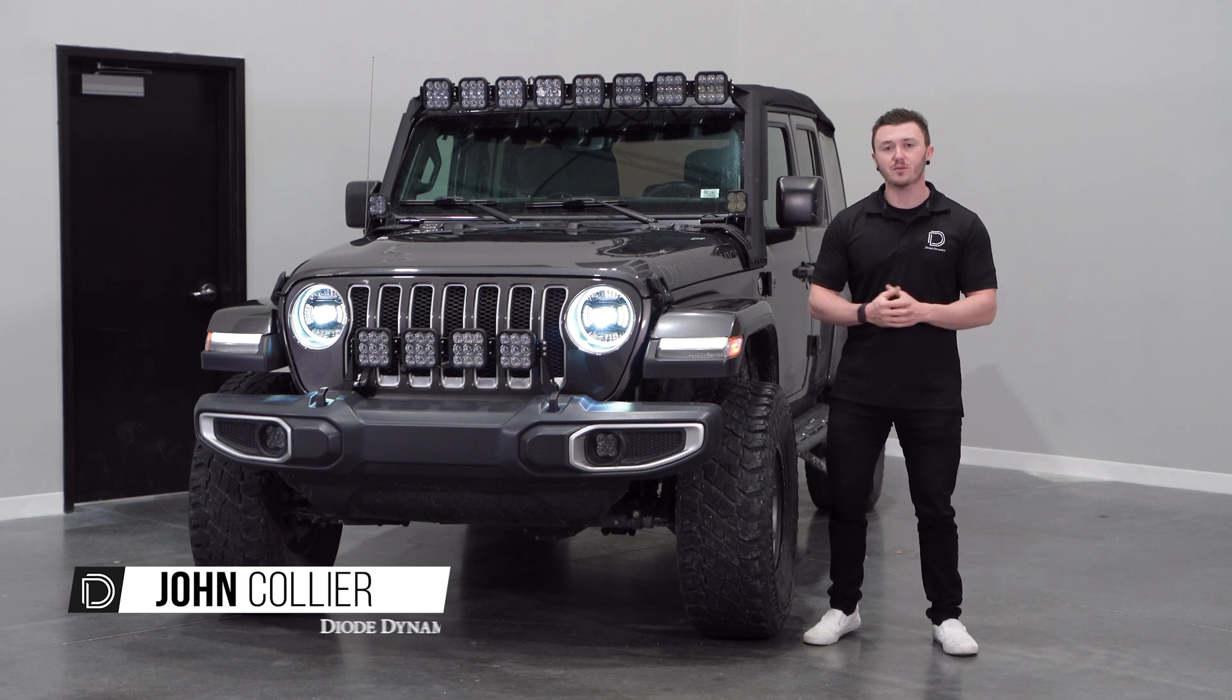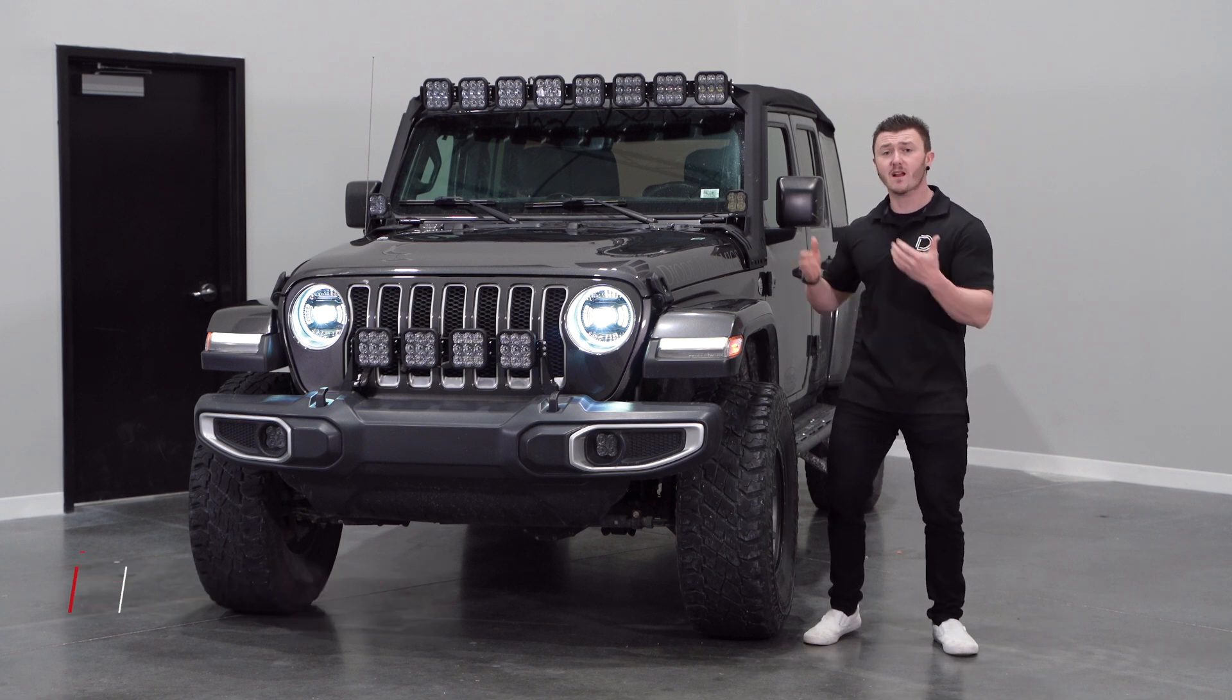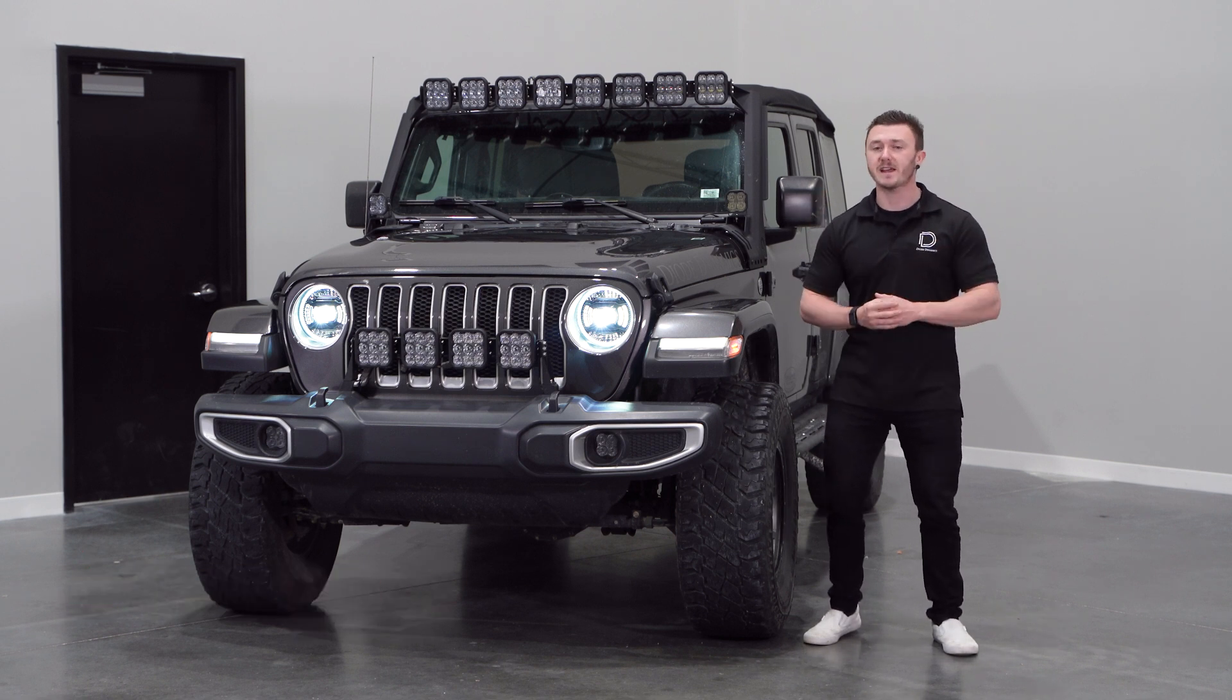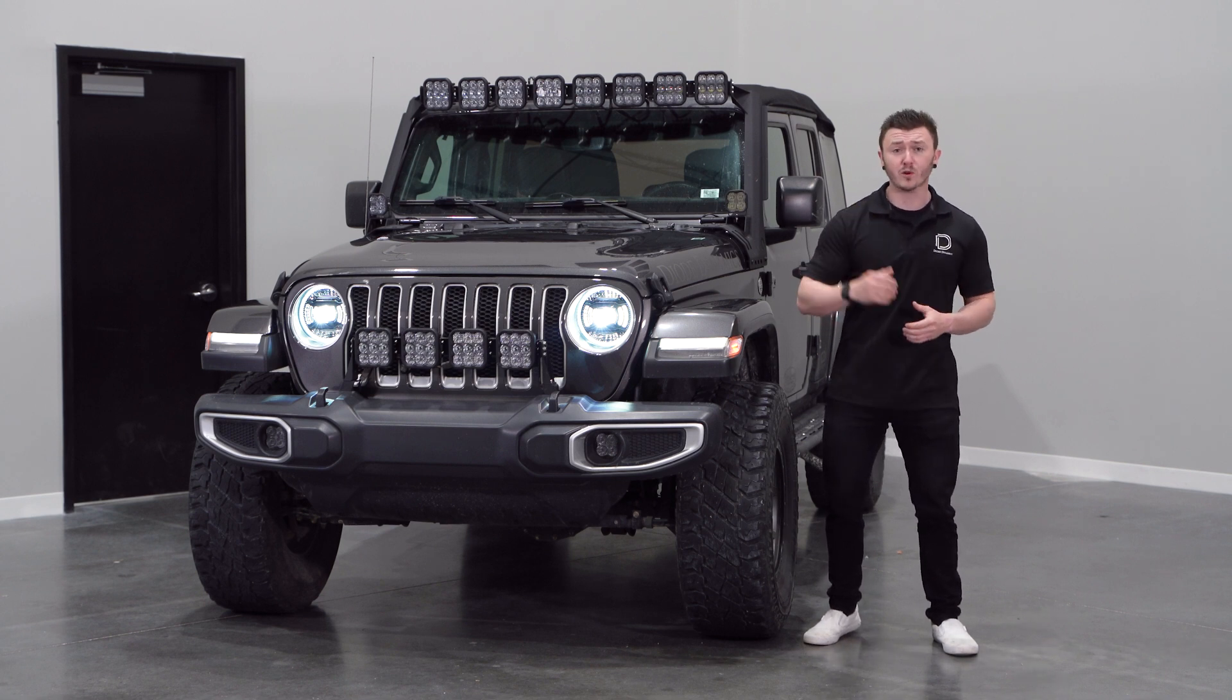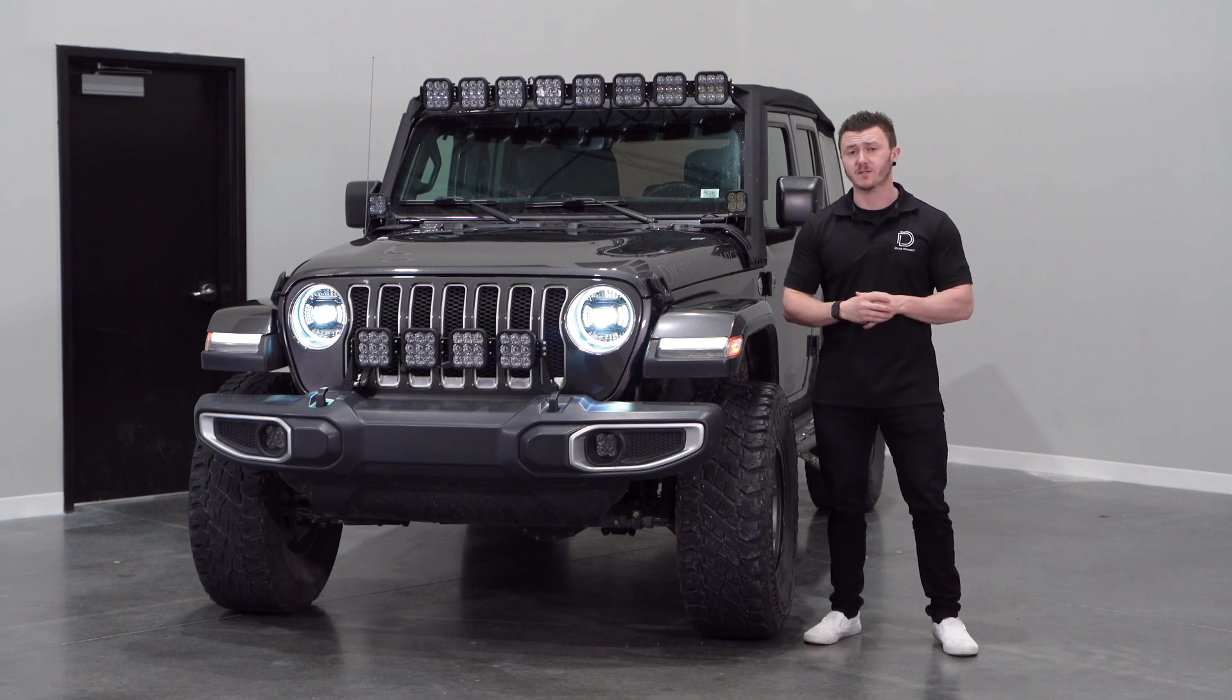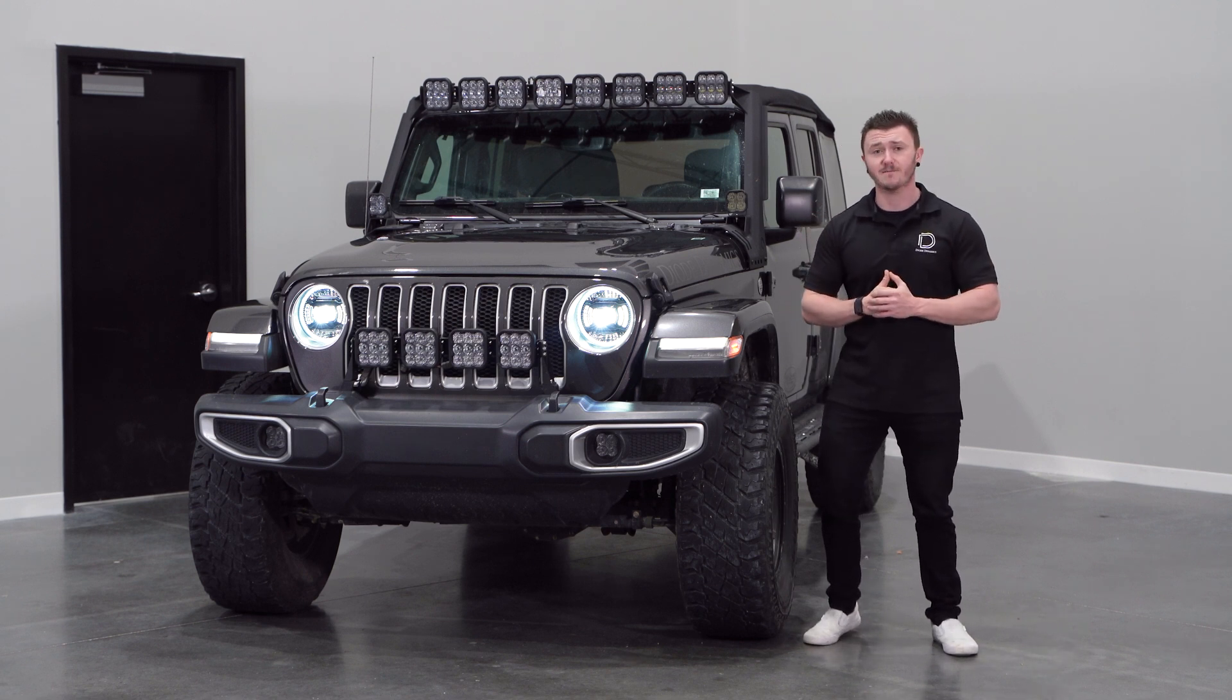Anytime you replace the headlight bulbs or the entire housing, it's a great idea to re-aim your lights. Improperly aimed lights won't provide as much illumination on the road, or worse, they could blind oncoming drivers, and you don't want to be that guy.